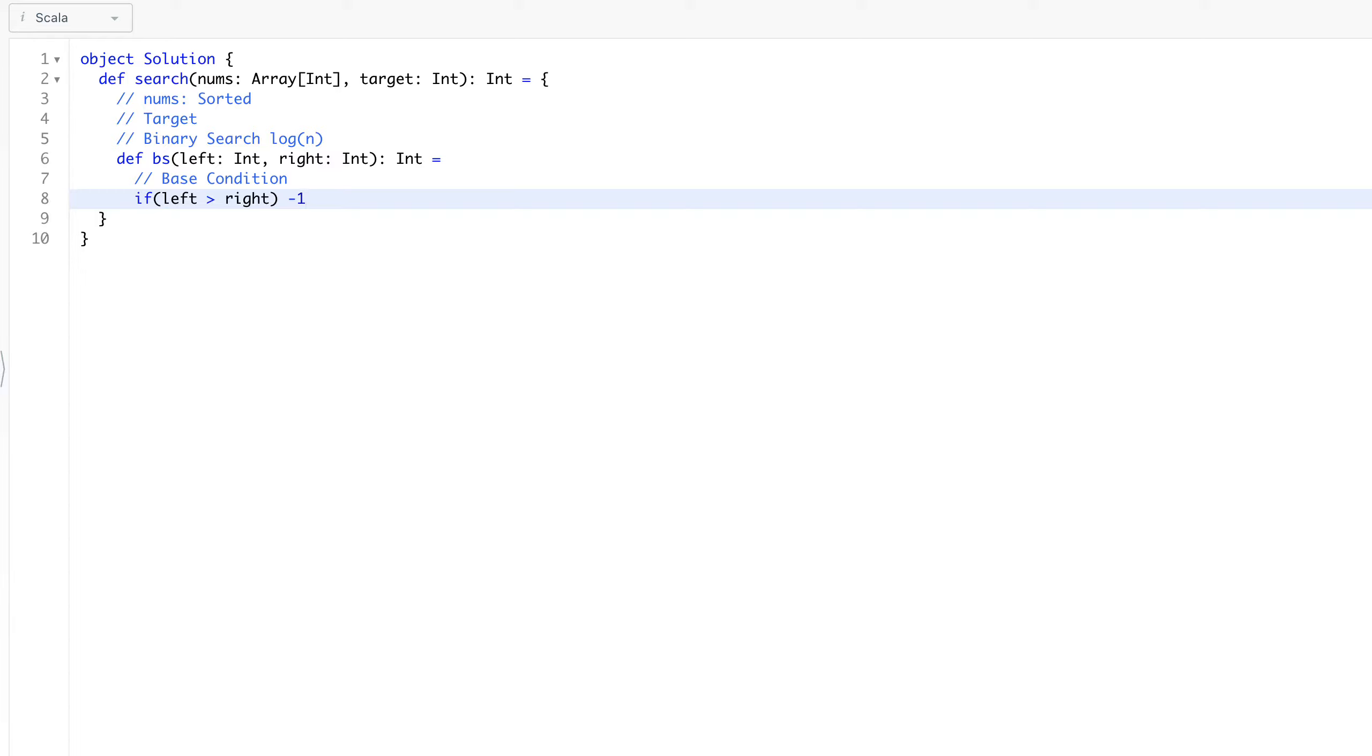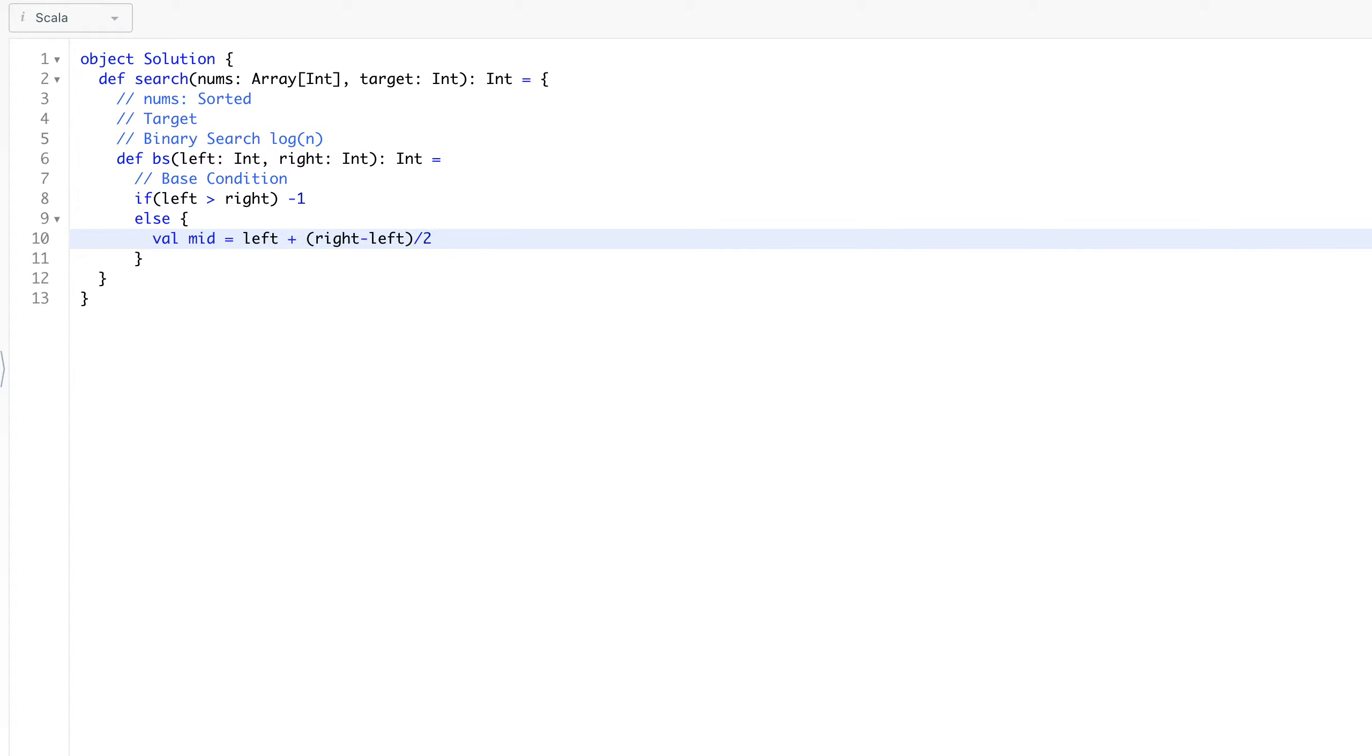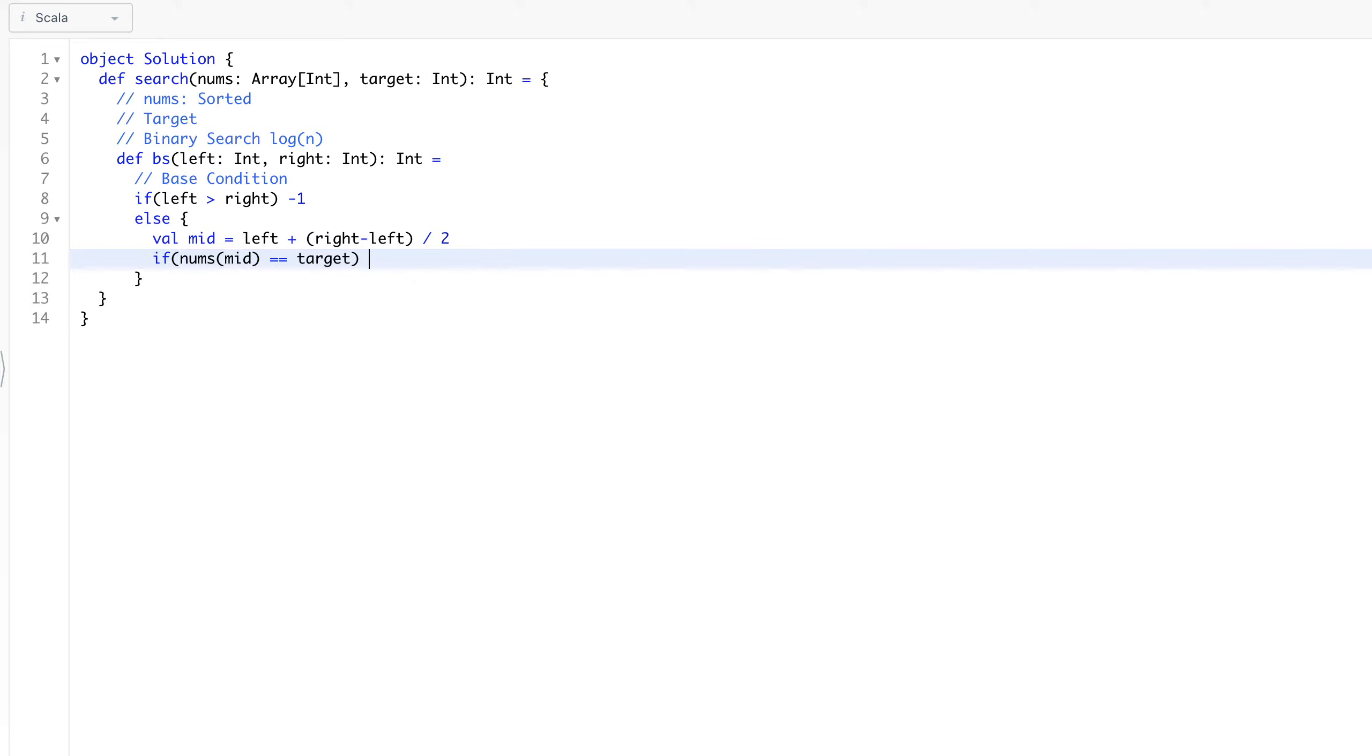Else, we will first look at our median. So mid will be left plus right minus left divide by two. Right, we found the median and we will make a comparison. We will say if nums at mid is equal to our target, we found it, so that will be our answer - mid.